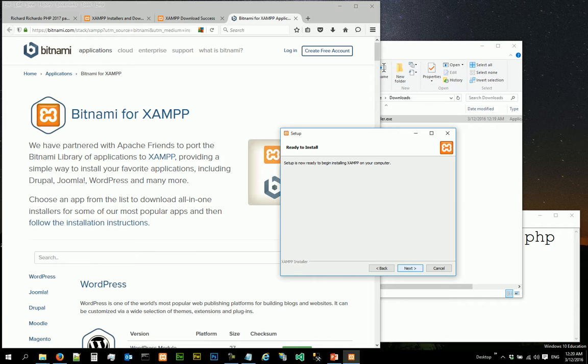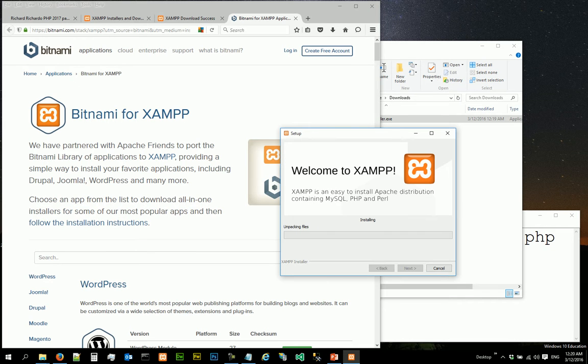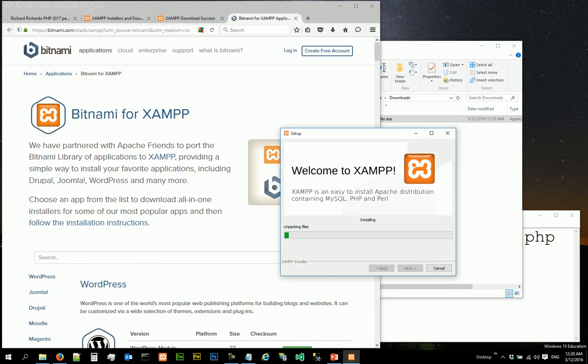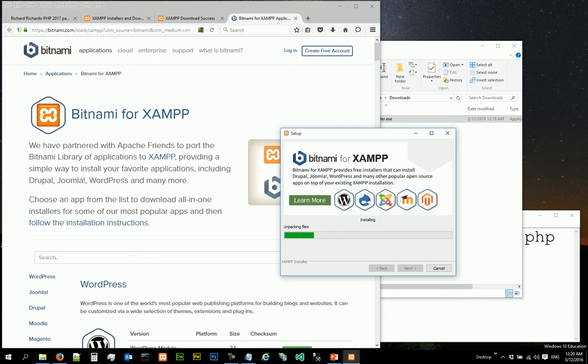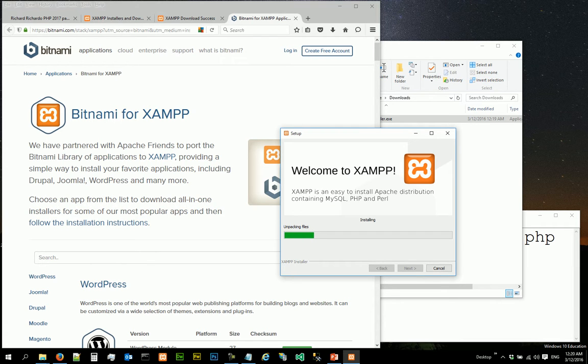And then the installation will start and it will take a while. So this time I'm going to wait because I want everybody to see the unpacking file process. The installation process will actually take a while, so let's wait.